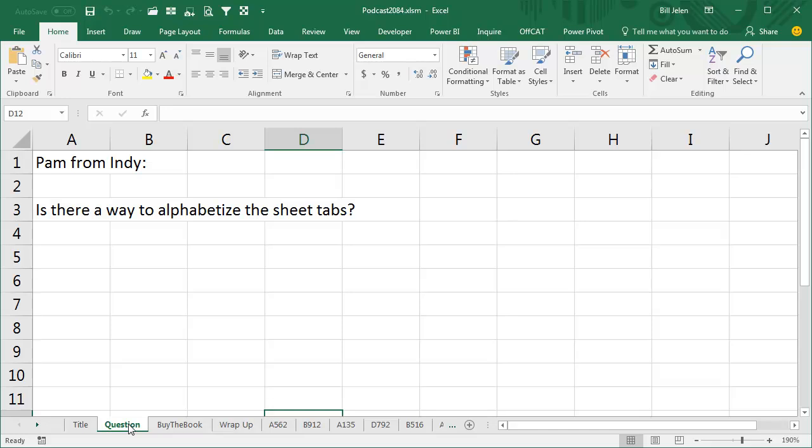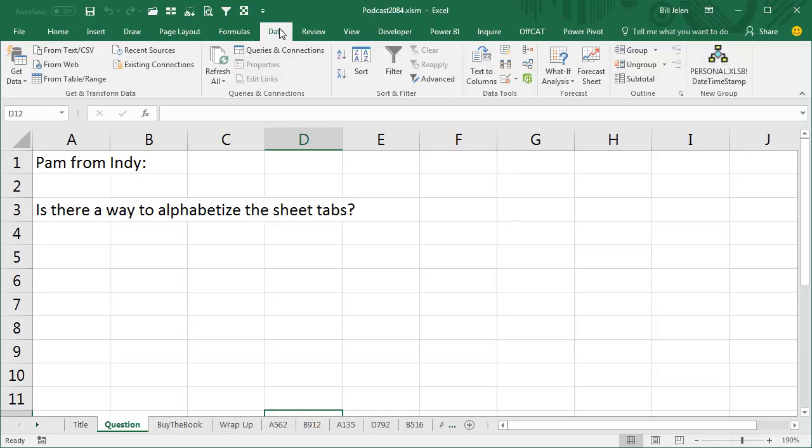Is there a way to alphabetize the worksheet tabs? Well, there's no built-in way to do that, but we could do it with a macro.